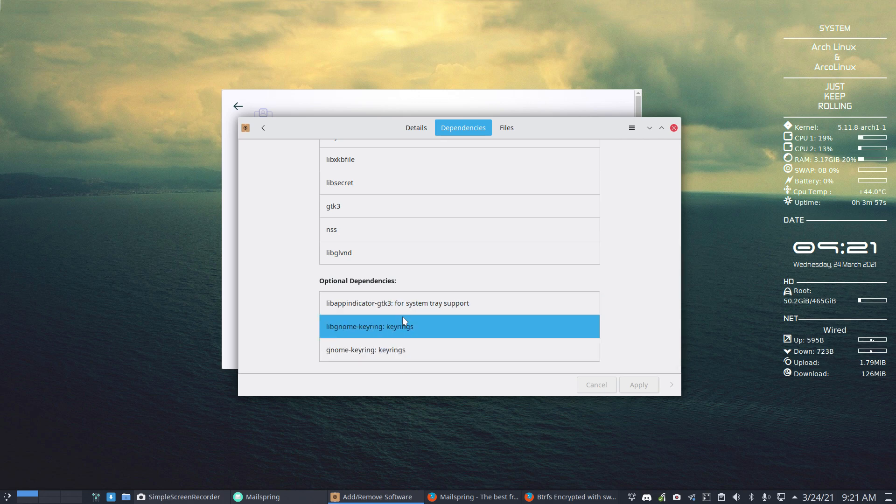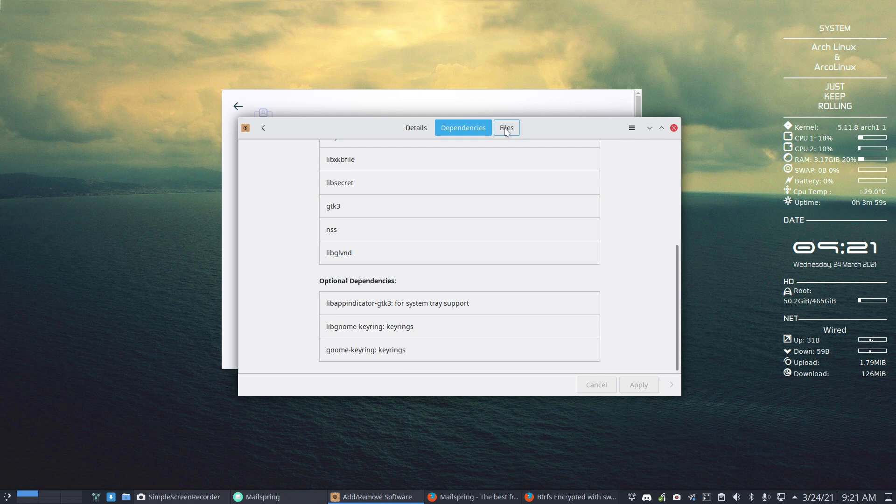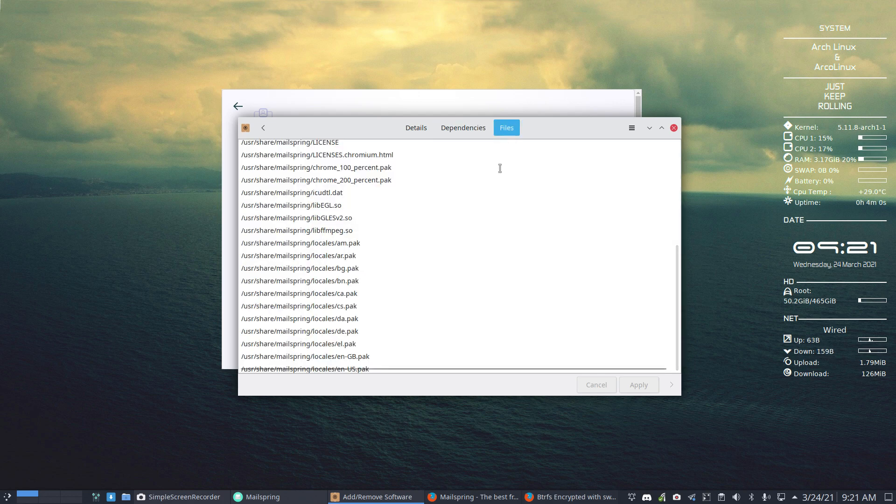So figure it out. And then later on, maybe, go inside the details, the files.